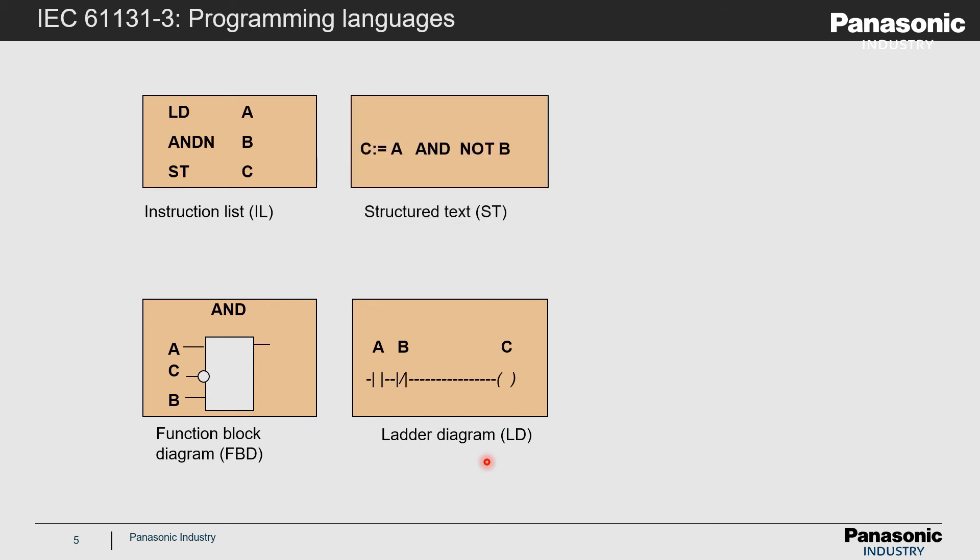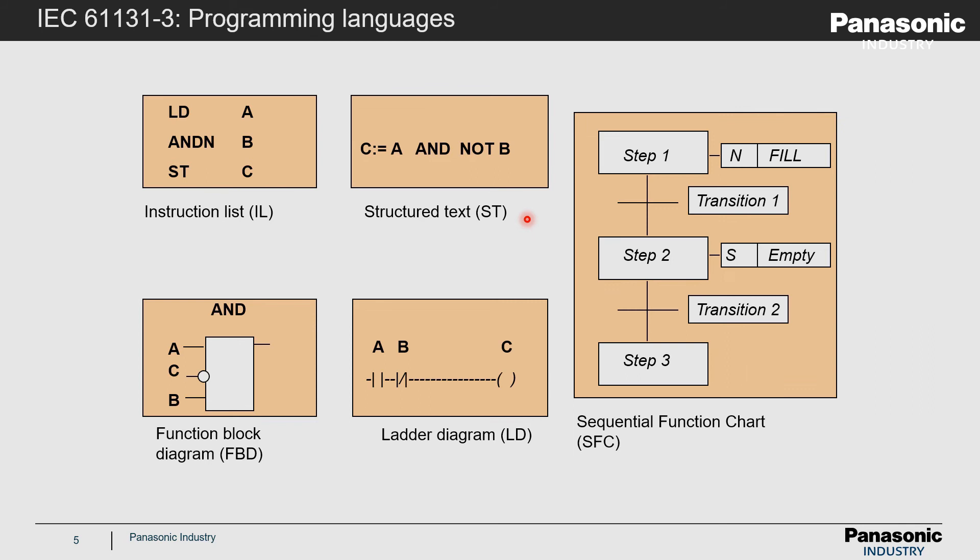The fourth language is called structured text, a textual language which is mainly used to program complex algorithms in an efficient way. Programmers who are familiar with C language will be able to quickly understand this language.